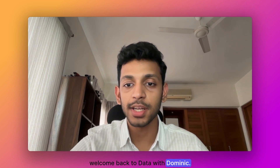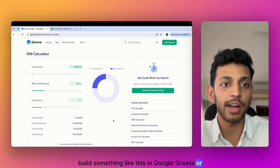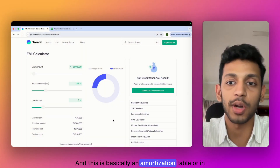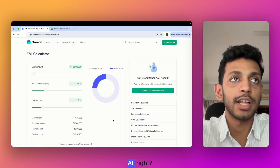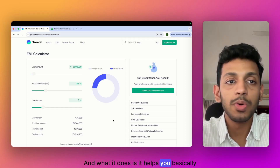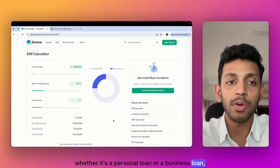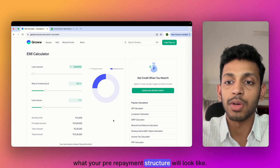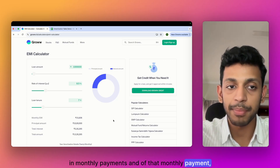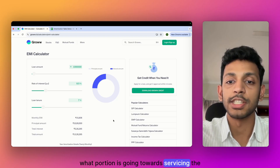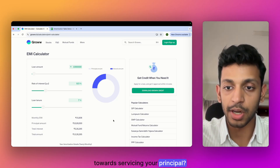Welcome back to Data with Dominic. In today's video I'm going to show you how to build an amortization table — or in simple terms, an EMI calculator — in Google Sheets or Excel. It helps you understand, on any loan you take whether it's a personal or business loan, what your repayment structure will look like: how much you're paying in monthly payments, and of that monthly payment, what portion is going towards servicing the interest and what portion towards the principal.